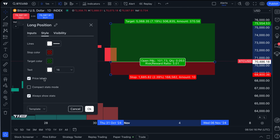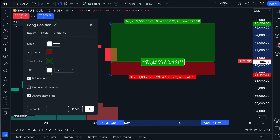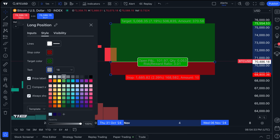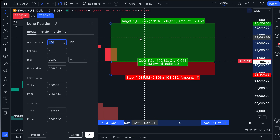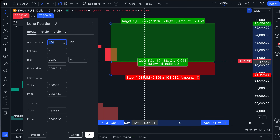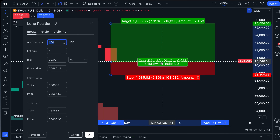Now let's go into the settings of this tool in more detail. You already understand customization — always show stats, entry point line style, stop and target colors, font size. Now let's talk about the inputs, which have a big impact on the data you see. We started with an account size of $100, meaning our open P&L is calculated based on that account size. If we change the account size to $1,000, the amounts at the take profit and stop loss levels change, and so does the open P&L.